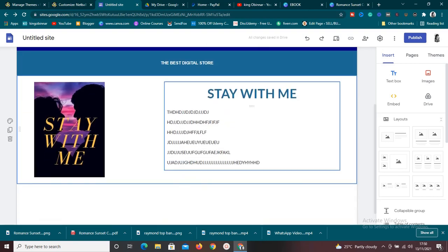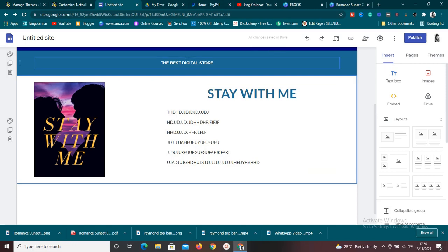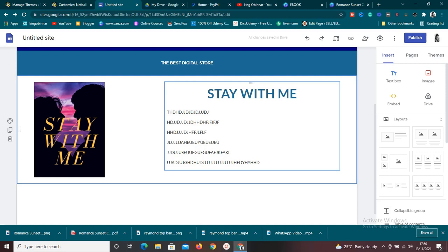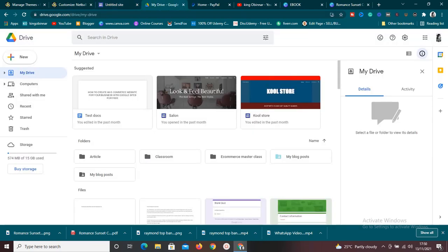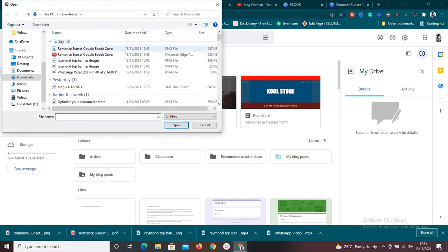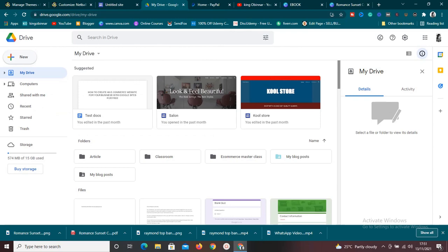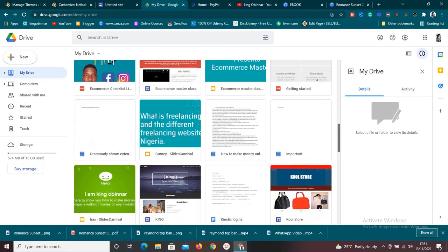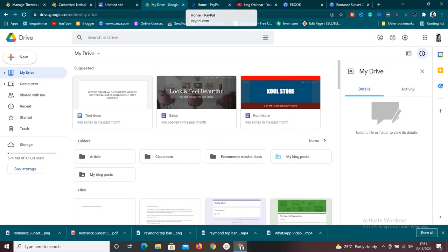Now we have our product set up on the site. The next thing is to connect the product to the website. Go to drive.google.com. Once you have a Gmail account, you have 15 GB of free drive space. Click 'New' and 'File Upload' to upload the ebook itself — select the ebook you're trying to sell and upload it. It will be stored on your Google Drive.